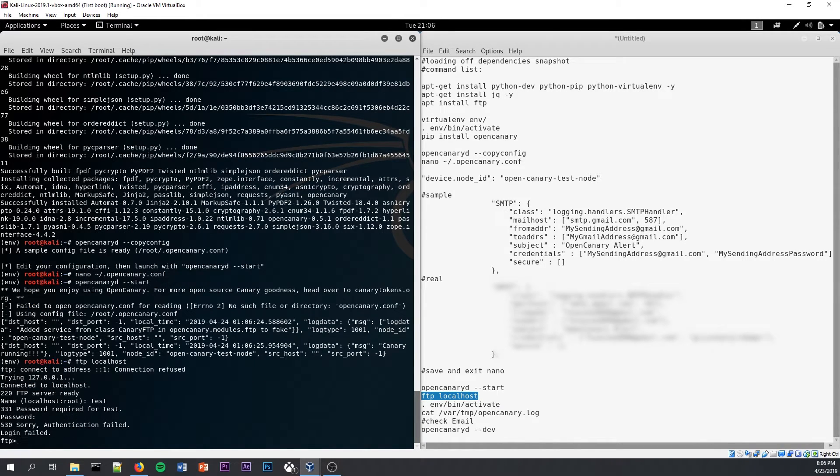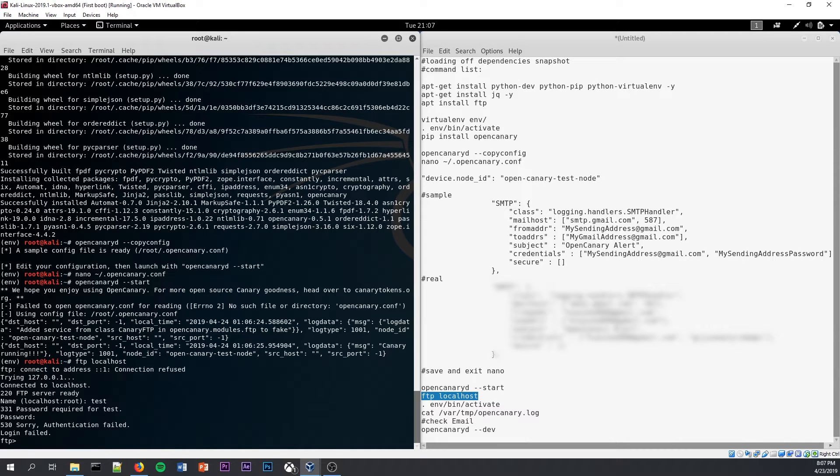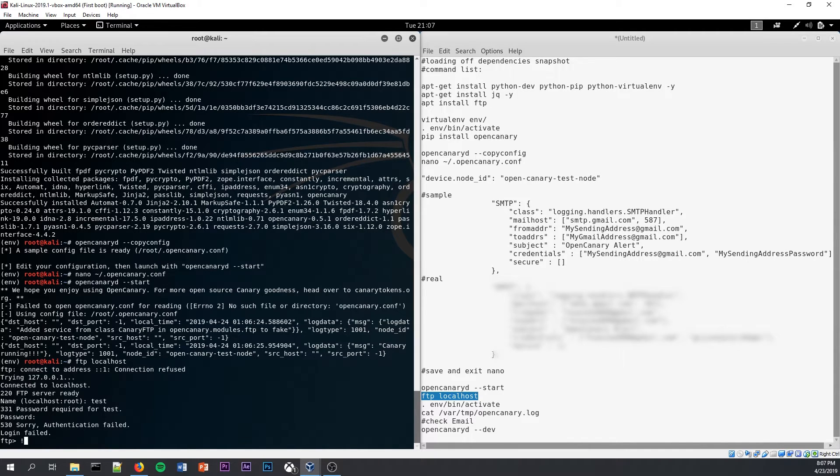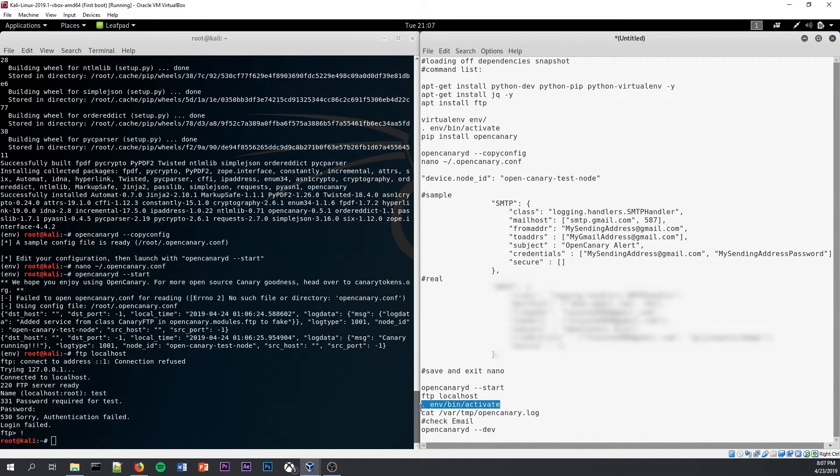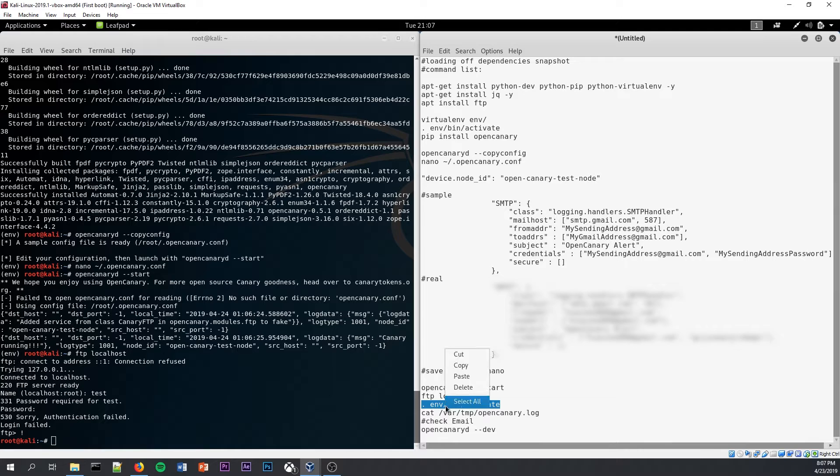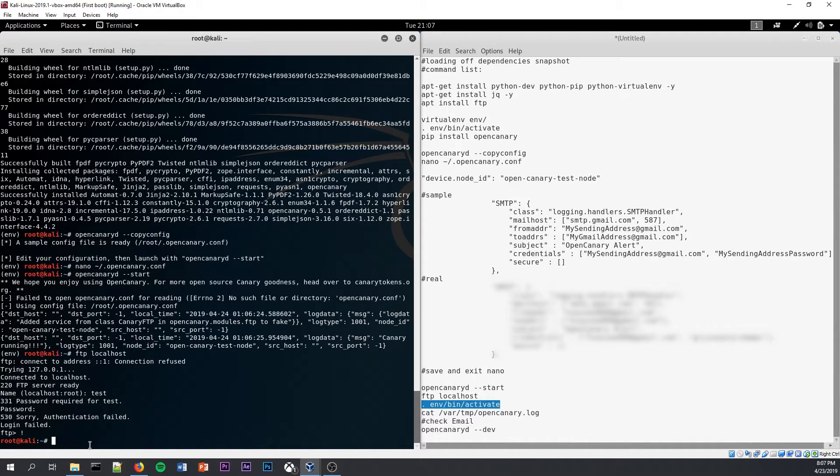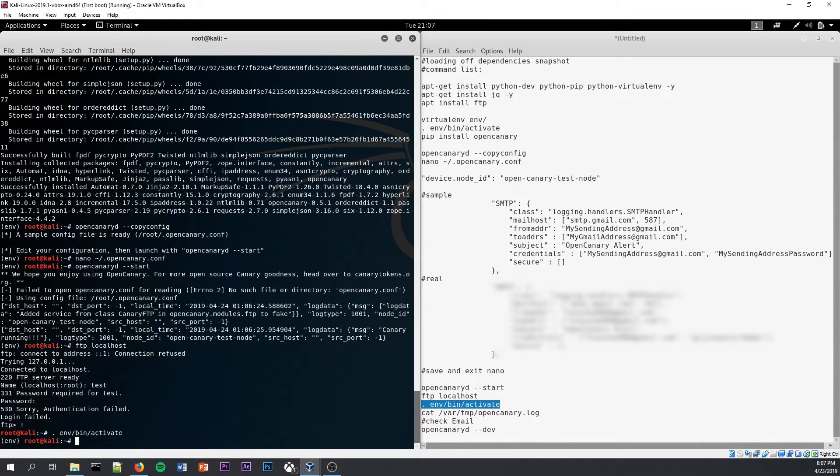All right, so now it says login has failed and gives us this FTP sort of interface. To get out of that, so now that you're back into the command prompt and outside of the virtual environment, you have to get back in. Simply put this command back in to activate the virtual environment again. And now we're back in.